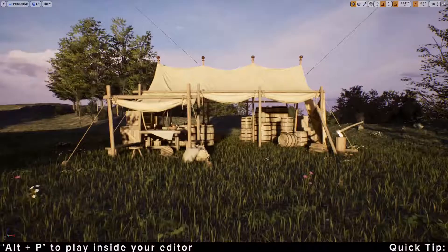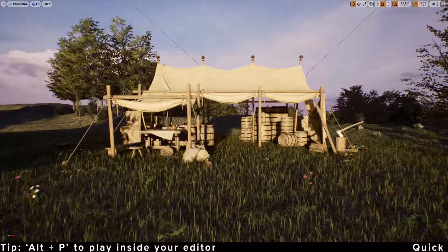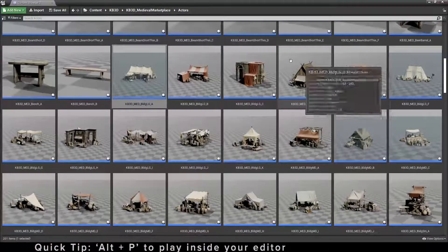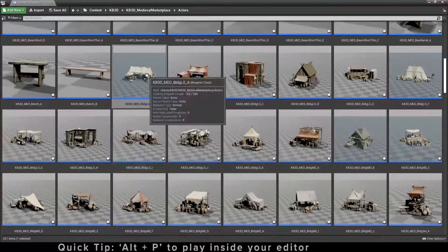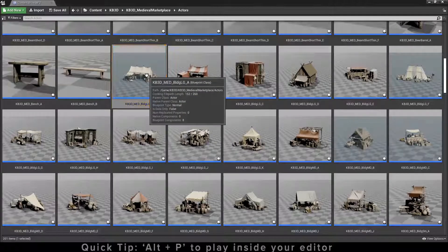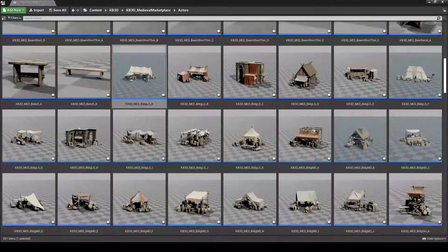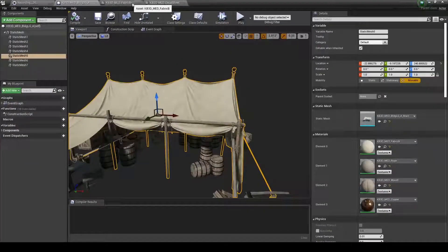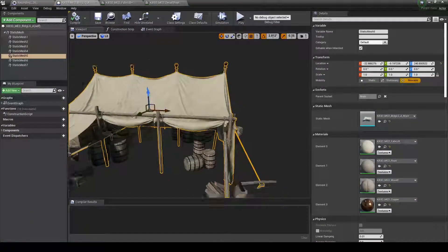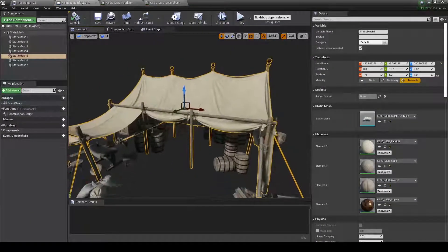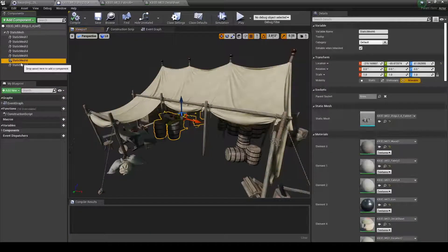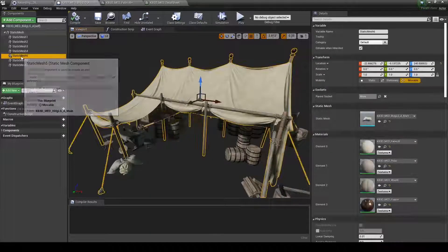Open a second content browser and find the actor that has your asset inside that you'd like to fix the texture. Open the actor blueprint. Go to the viewport and you'll see the asset we have to work with. Find the static mesh that's giving you the problem — in our case it would be the tent covering. Click on that.